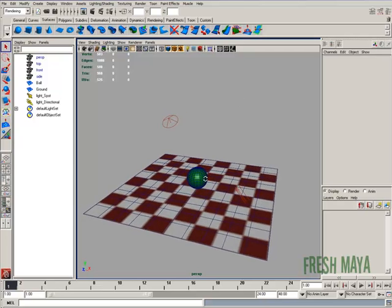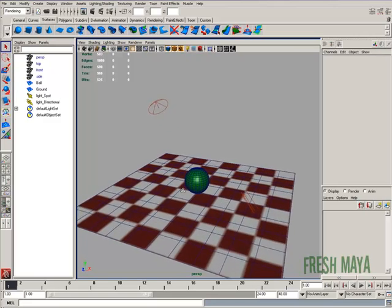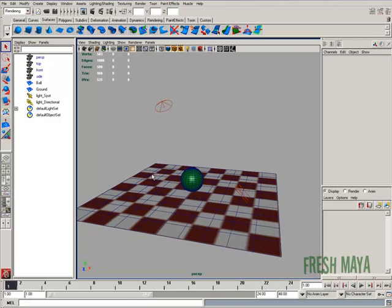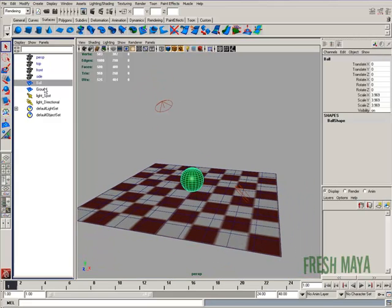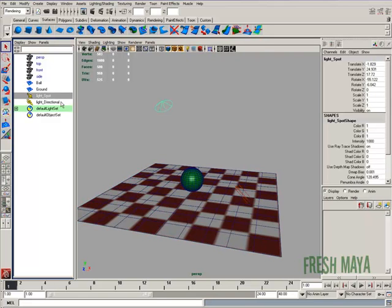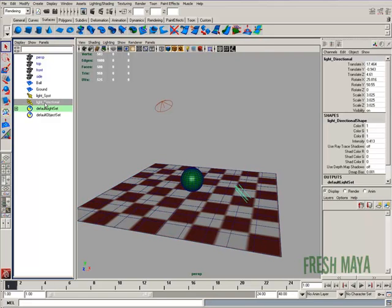Welcome to FreshMind.com. My name is Eric and I'm going to show you how to render in passes. In my scene, I've got a ball, a ground plane, a spotlight, and a directional light.